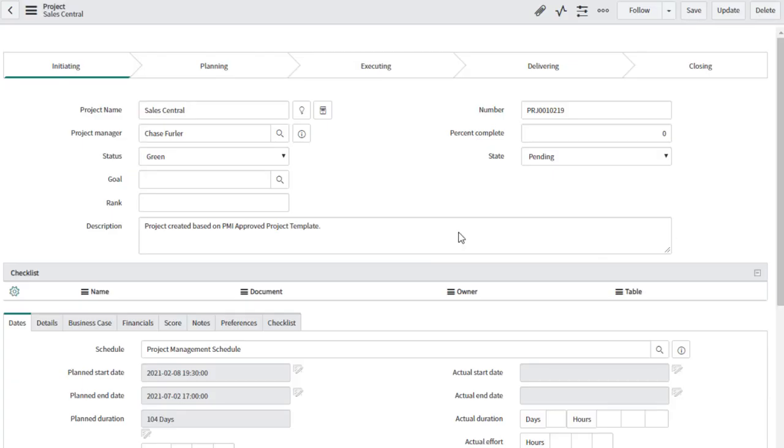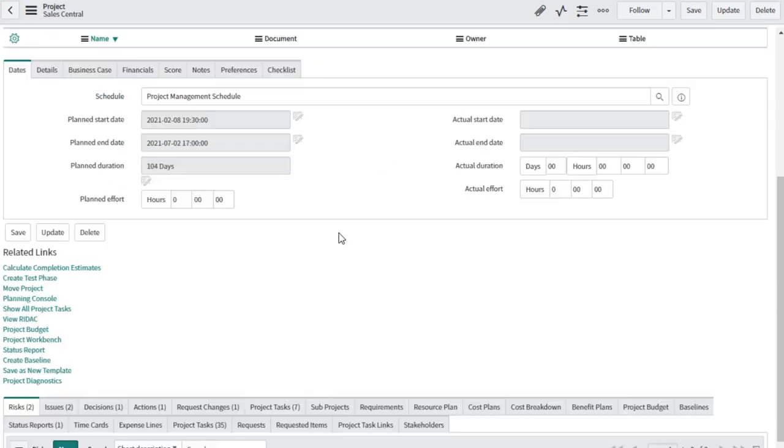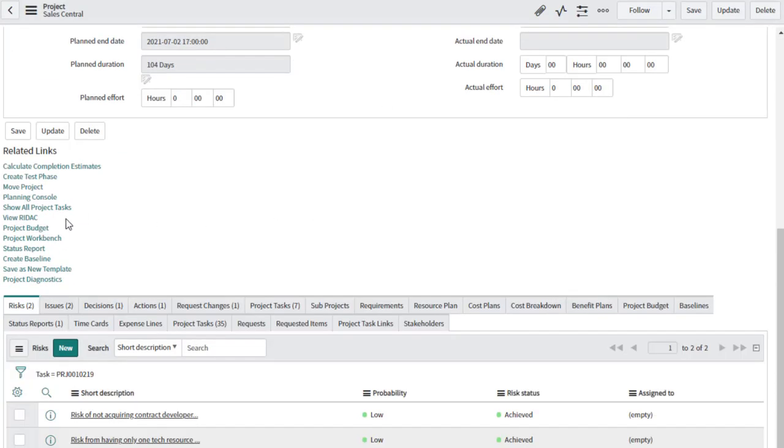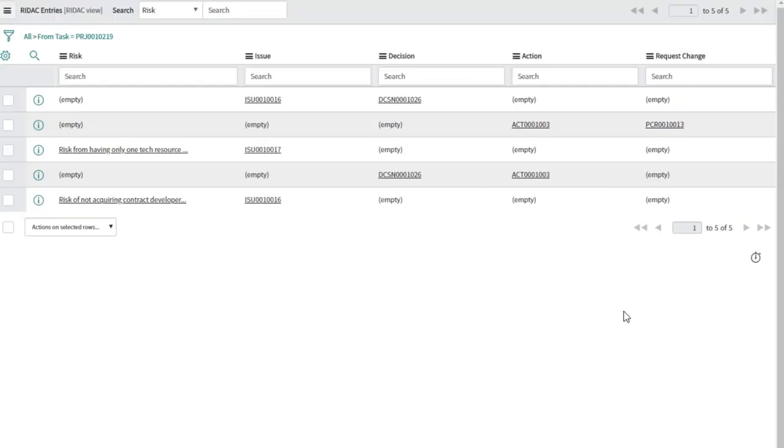To view the history of RIDAC records on a project, go to the view RIDAC. This will show you all the transitions from one RIDAC type to another.